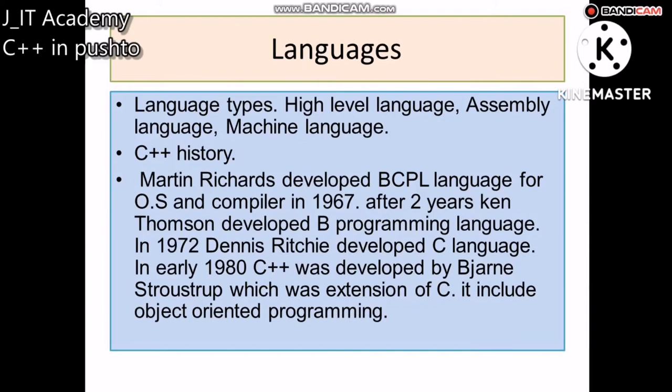We have to use a high-level language for programming and coding. We then need to use a compiler to convert the high-level language into machine code.